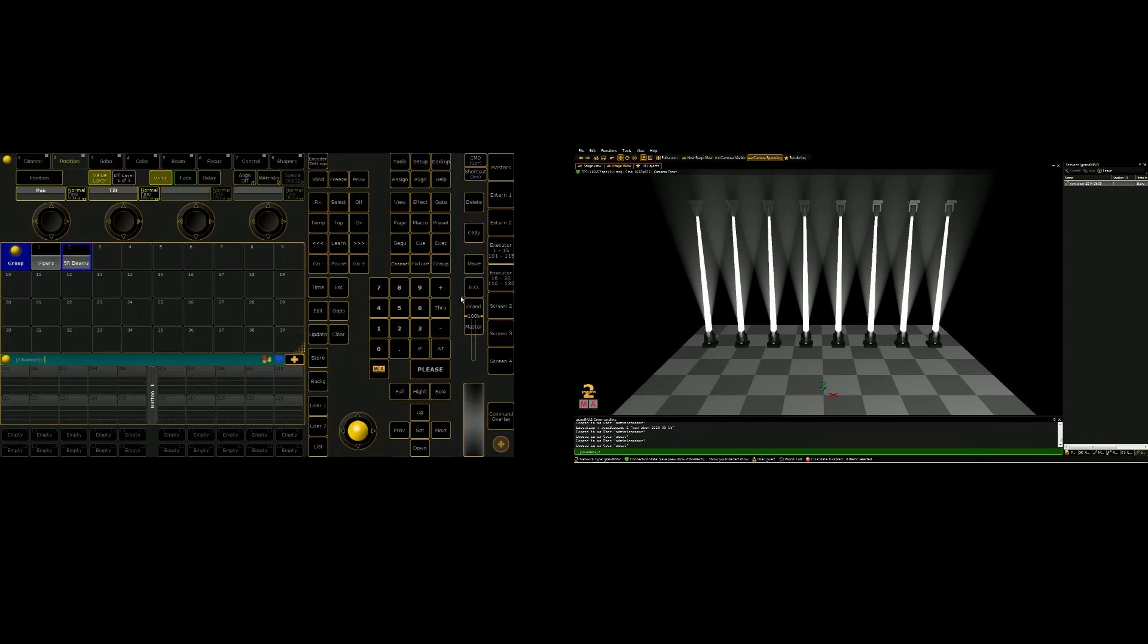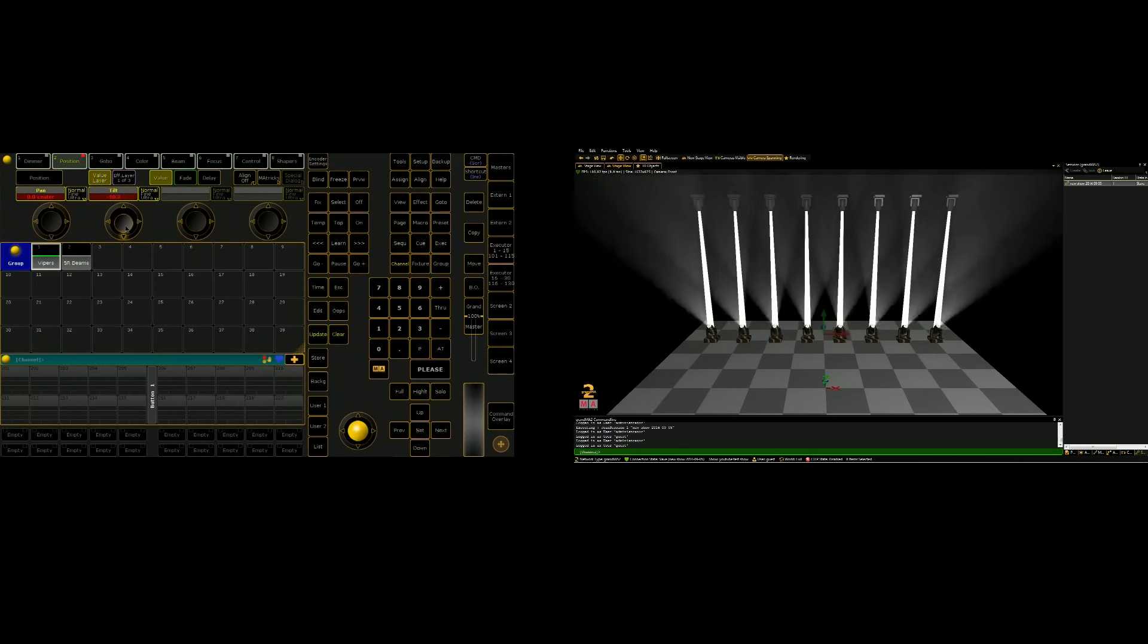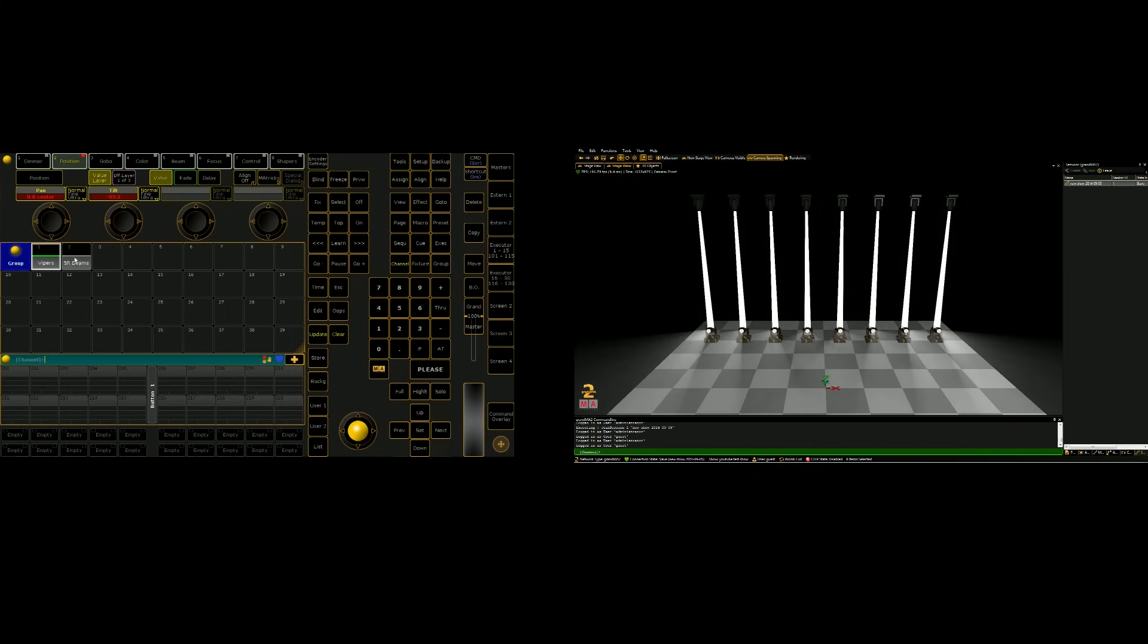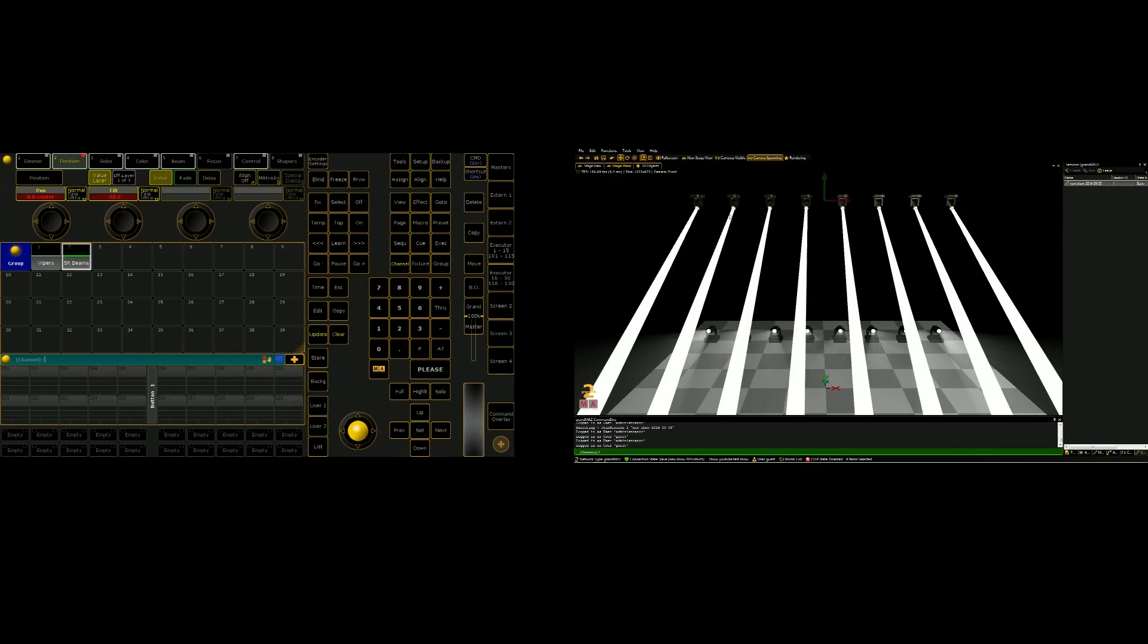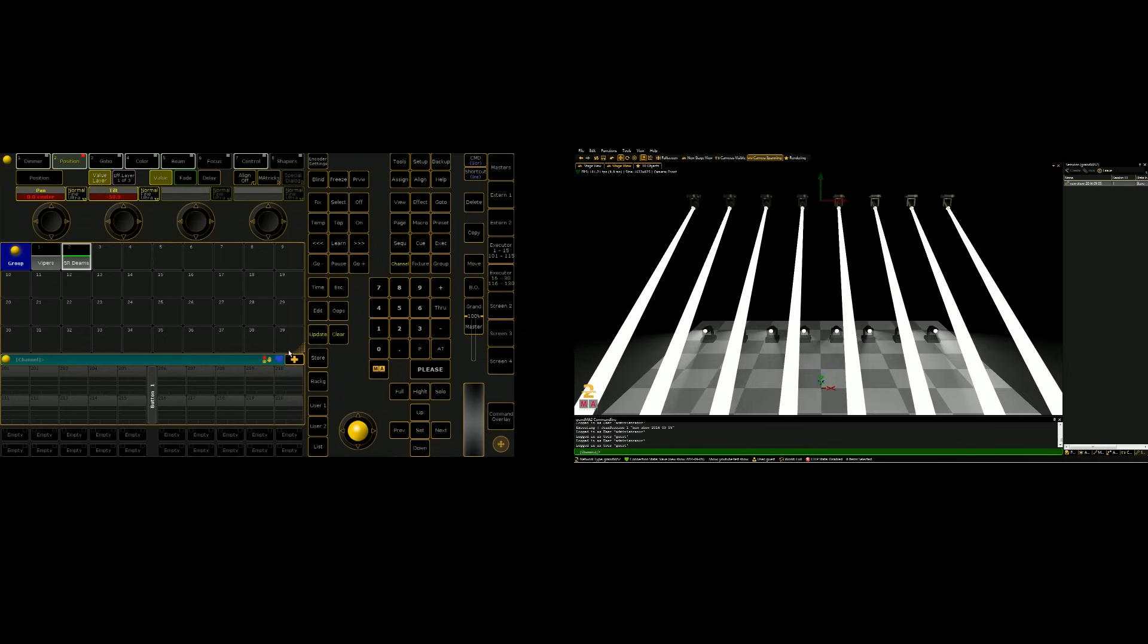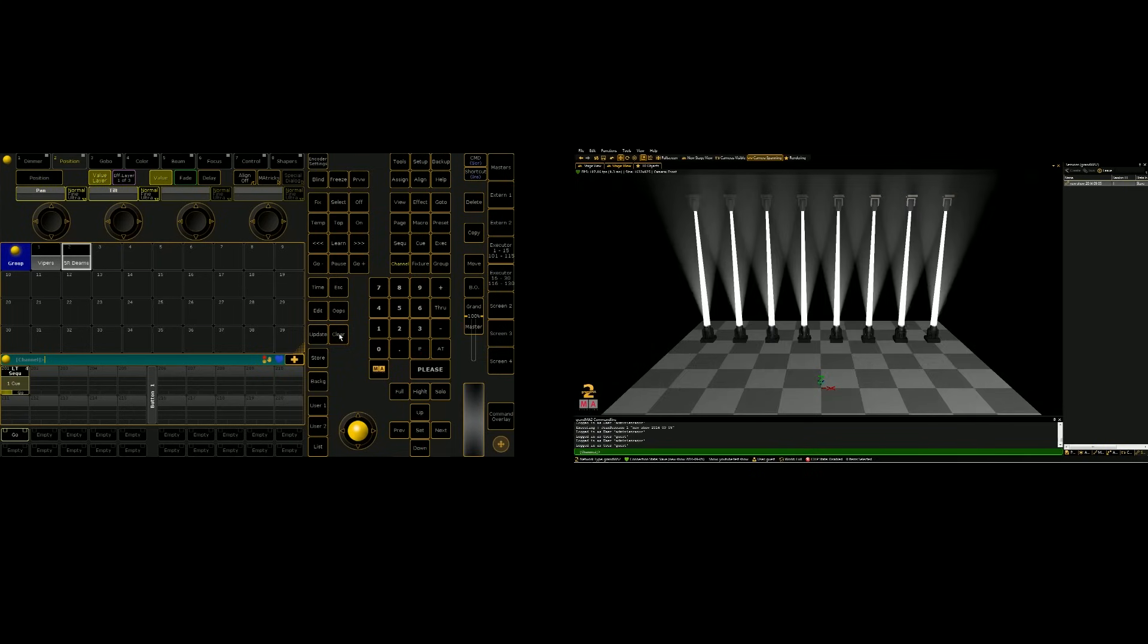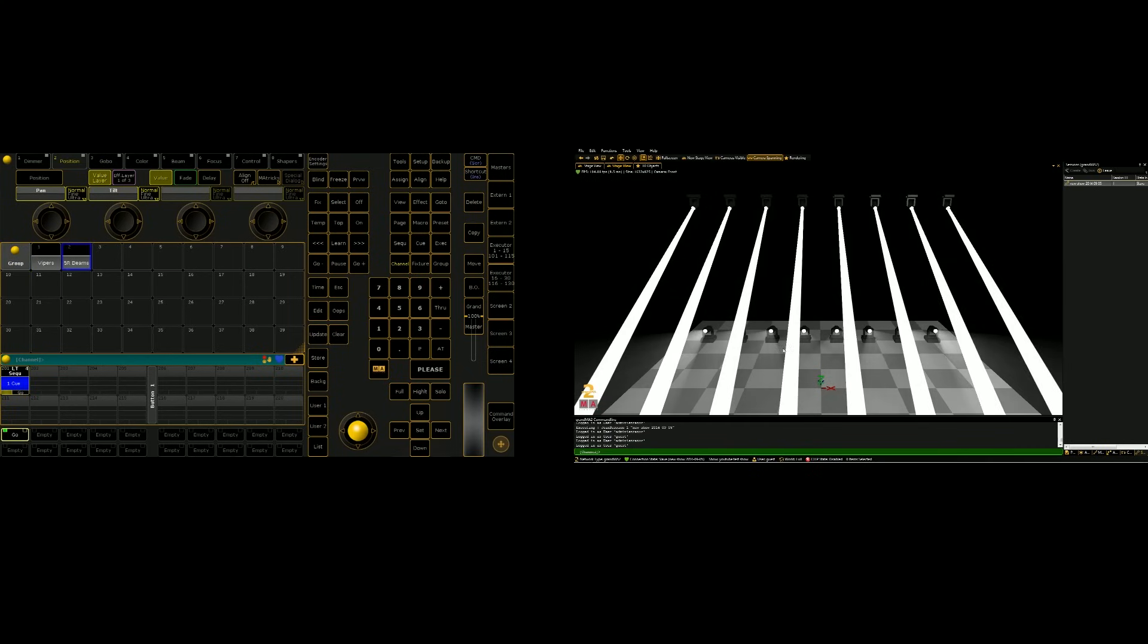So now that we have both of our executors for the intensities of each of the lights up, we're going to program some different looks for positions. So I'm going to grab the vipers and tilt them out or down towards the audience, and then do the same with the 5Rs, just like that. And I will store that as an executor in this Executor button section. Store it as 201, and when I clear this out, they will snap back to their default values. But if I hit go on this sequence, they will snap to that position that I stored.